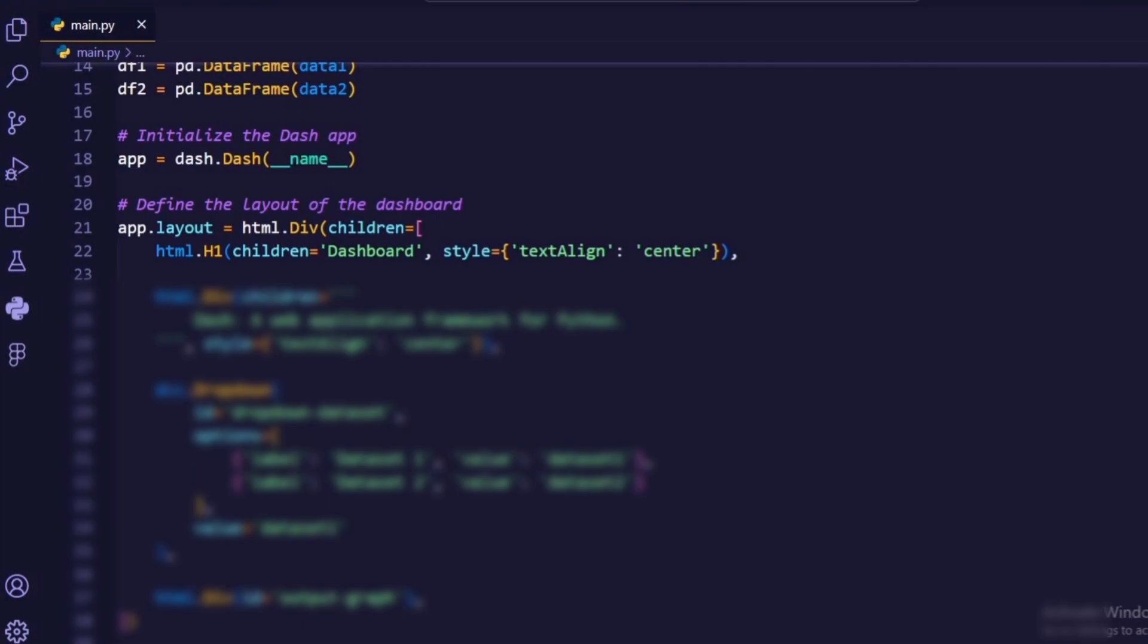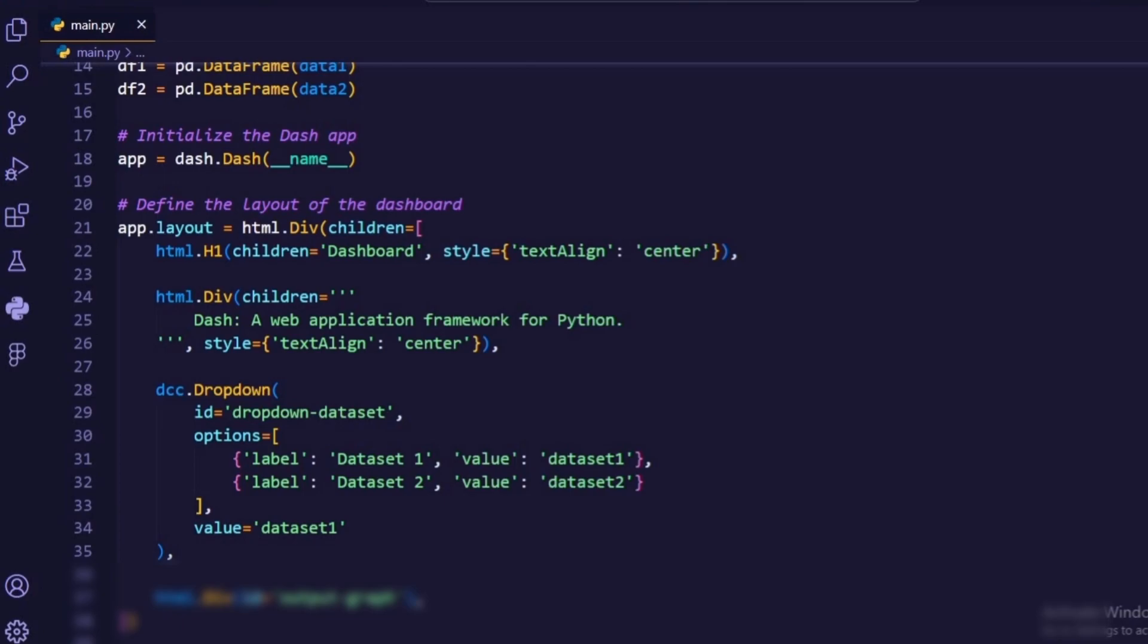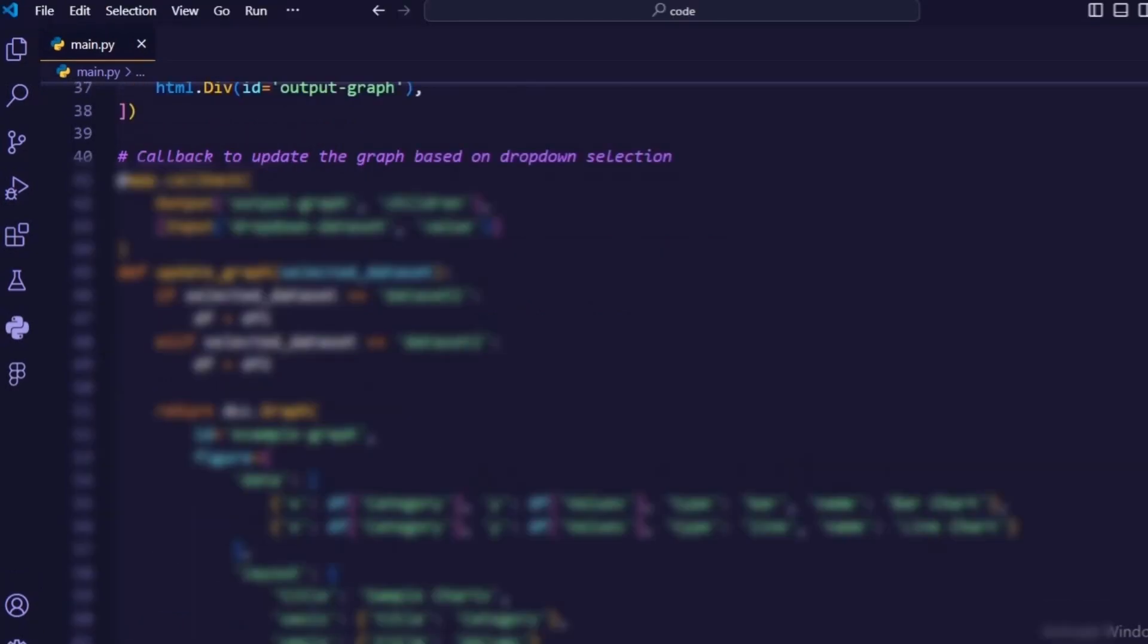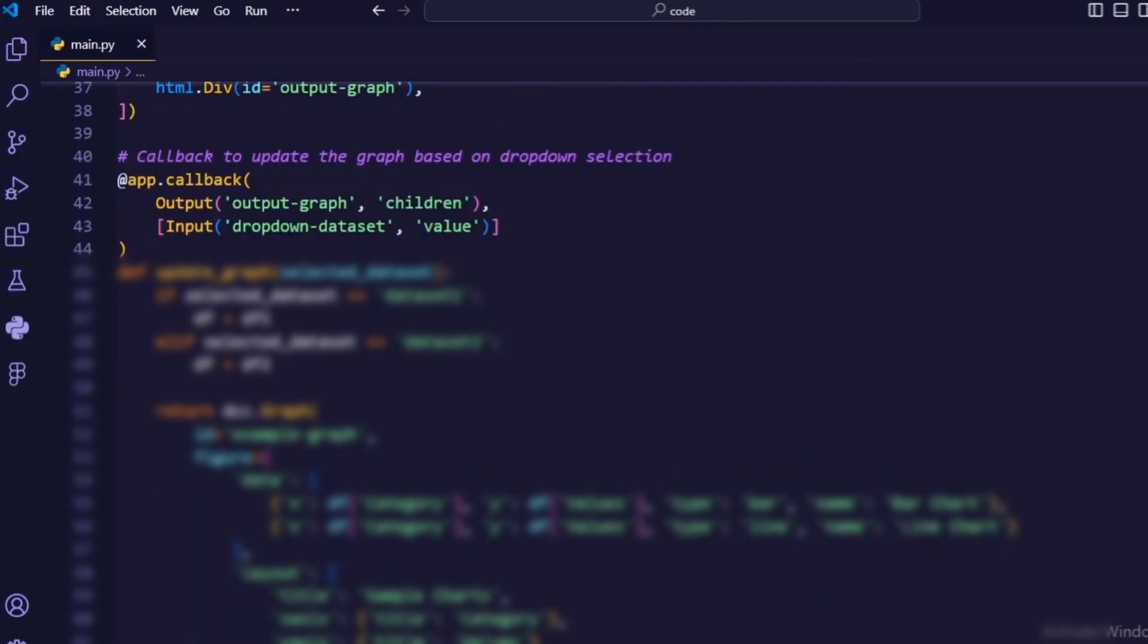App layout defines the layout of the web app using HTML and dash components. It includes a title, a description, a drop-down menu, and a placeholder for the graph. Moving on to the callback function, this is where the magic happens.